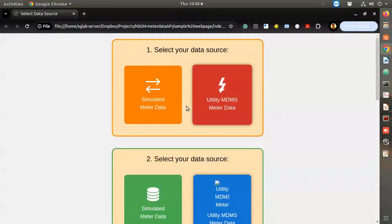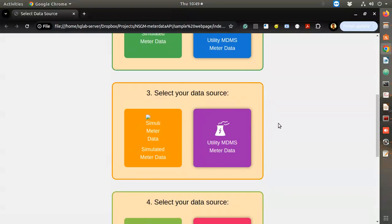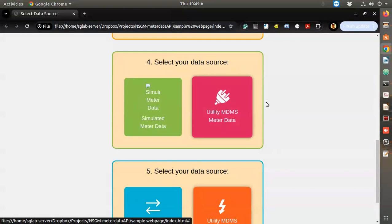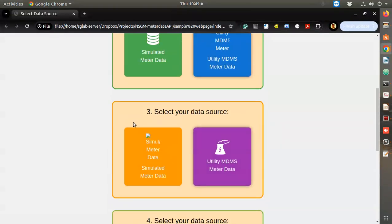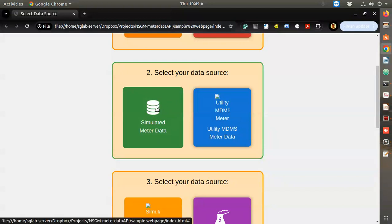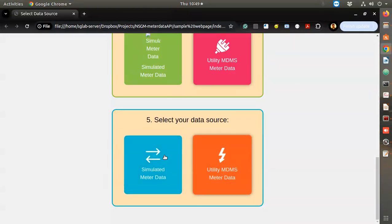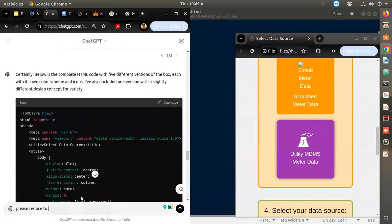Green and orange again - green will be attractive, but I think the original is better. We'll stick to the first one and use the utility icon from the fourth one. Simulated data icon could be from the second one. One concept has no creativity.